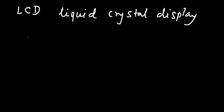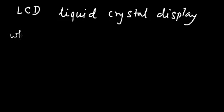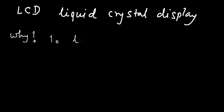Now, this liquid crystal display is used in many industrial applications. So, let us understand what is the advantage, why do we use this? There are various advantages. Number one, it is low cost.